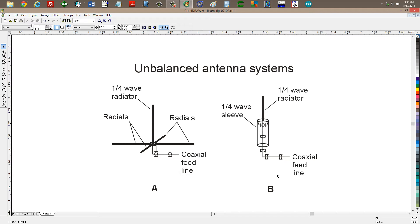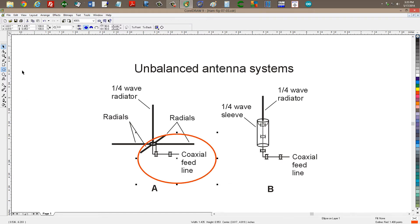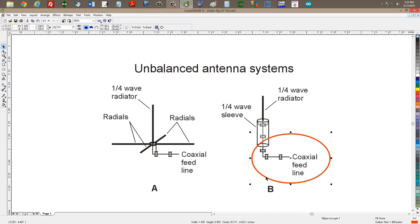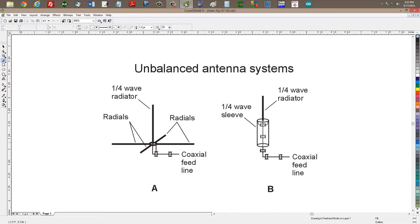These two antennas are generally oriented with the radiator vertically and the feed line coming down from the antenna in line with the radiator for as great a distance as possible. These two illustrations indicate a very bad state of affairs for this type of antenna, because it is not a symmetrical system when you run the feed line away from the antenna at anything other than along the axis of the vertical radiator. Ideally, the coaxial line would run straight down for as great a distance as possible.